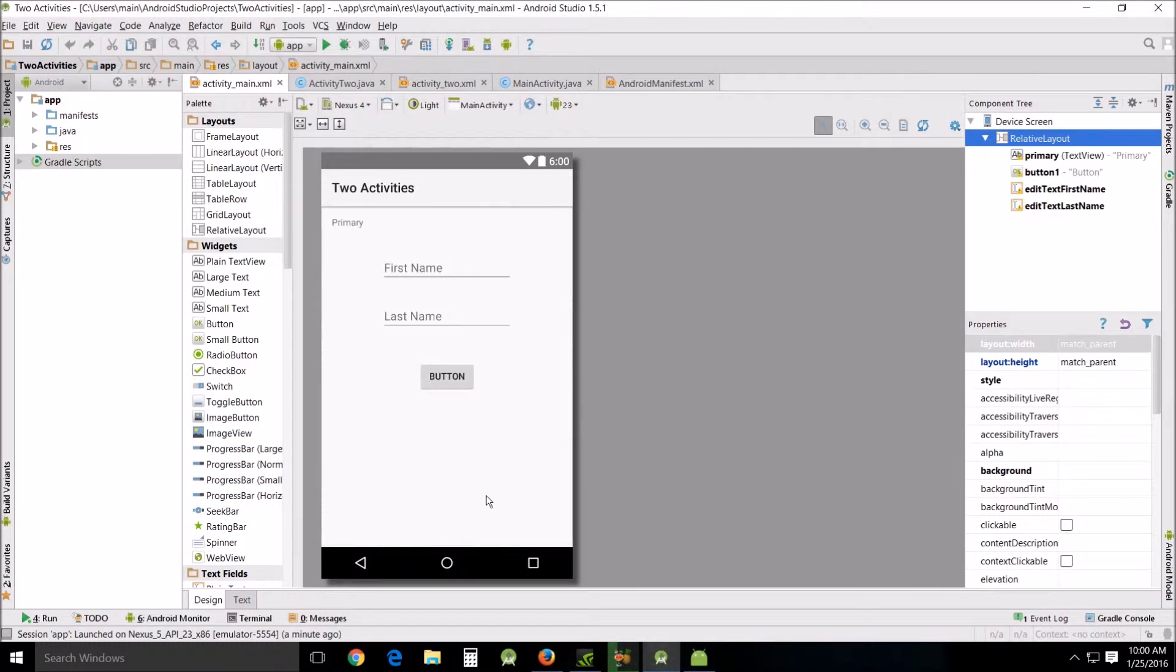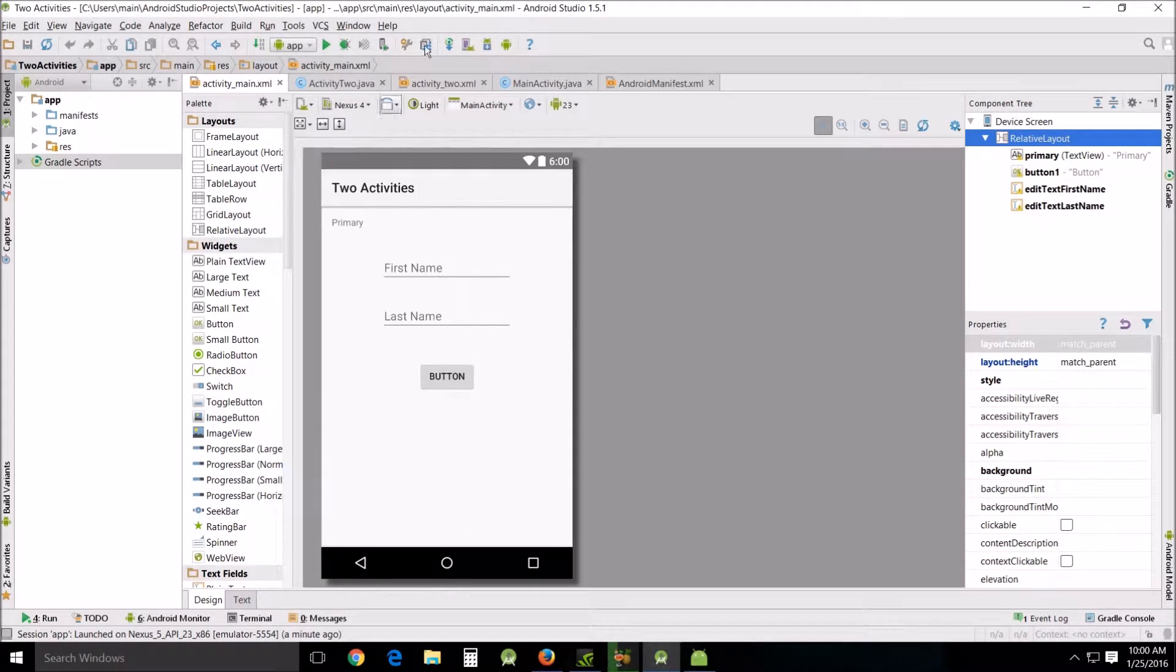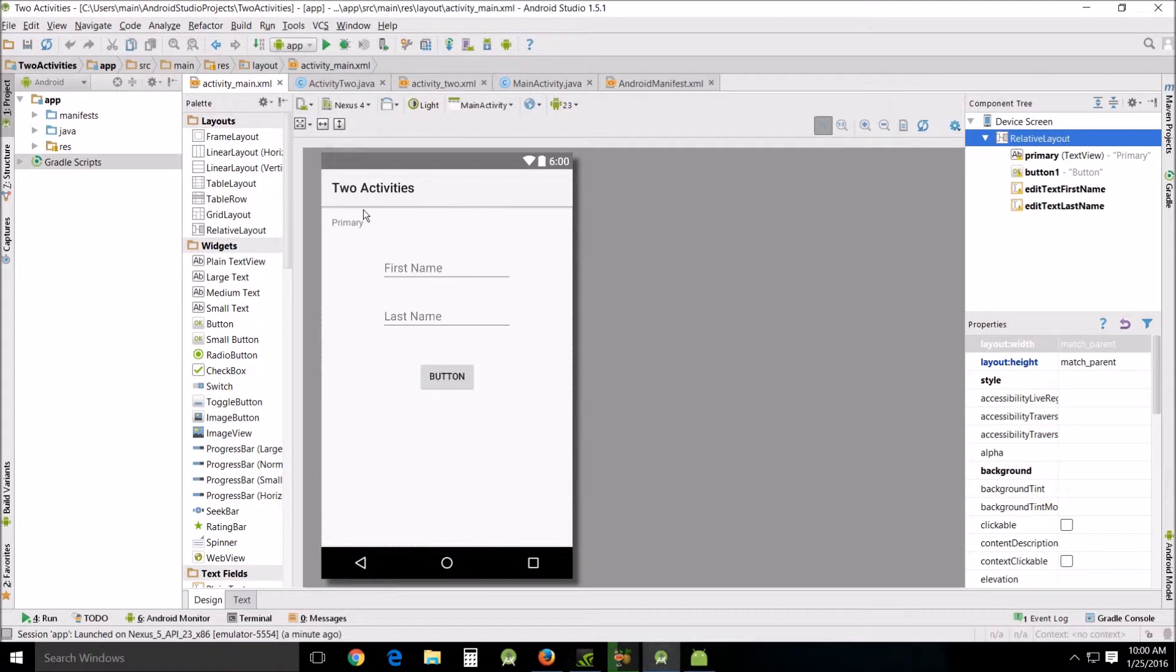When we last saw this app we would push this button and be able to send our names to the second page, but the second activity actually didn't do anything back to the first activity. Well I've rectified that situation with this bit of code. So let's get right into it. Let's go look in the text.